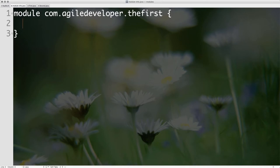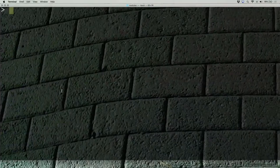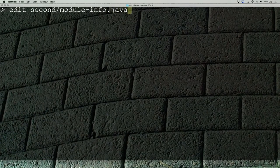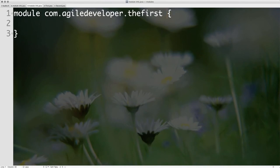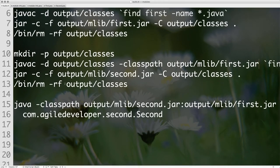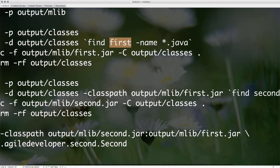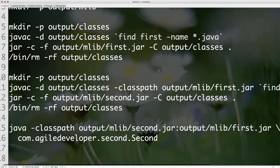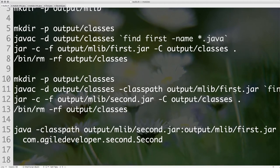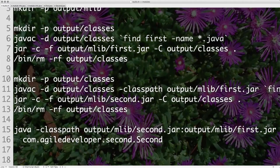So we created a module called 'the.first', and I'm going to create a module-info.java for second called 'the.second'. Now that we've created these two, we need to compile and use them. To do this, we compile all the Java files in the first directory, and compile all the Java files from the second directory using a module path. We now have two words: the class path is the old stuff, and the module path is where you can put your modules.